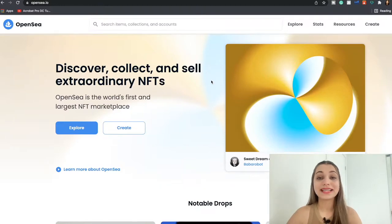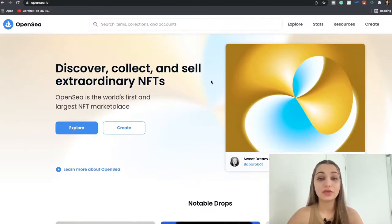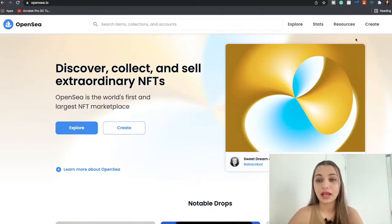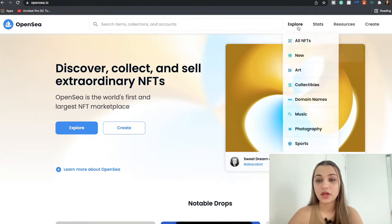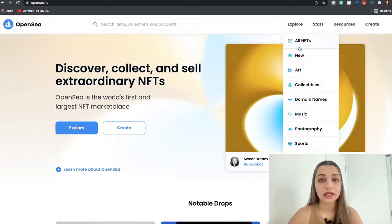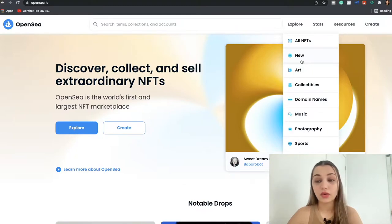You can discover, collect and sell extraordinary NFTs. So basically OpenSea started in 2017 as a market for CryptoKitties, but it has expanded right now and you can trade multiple digital assets over here.